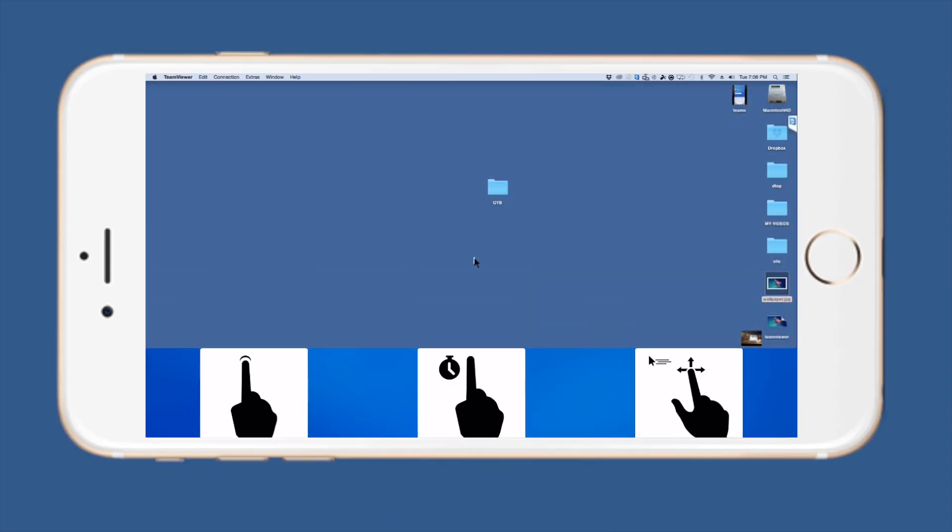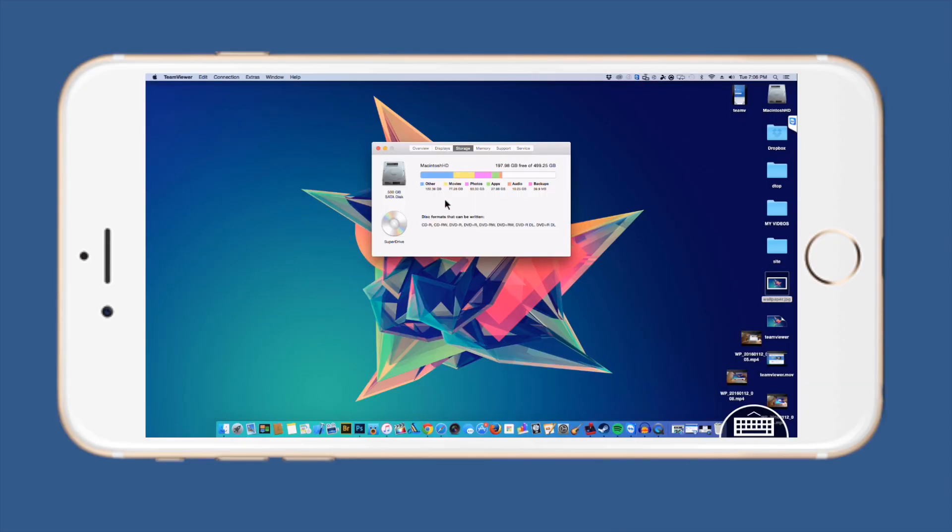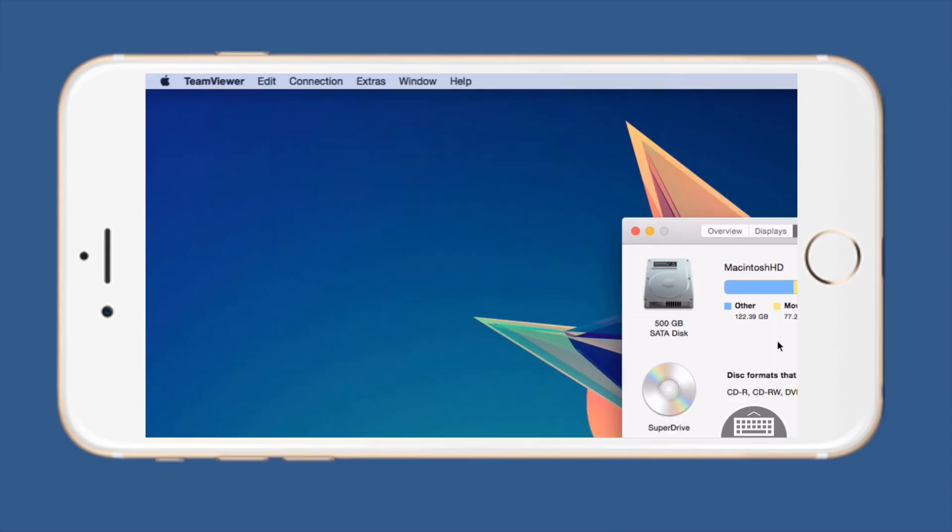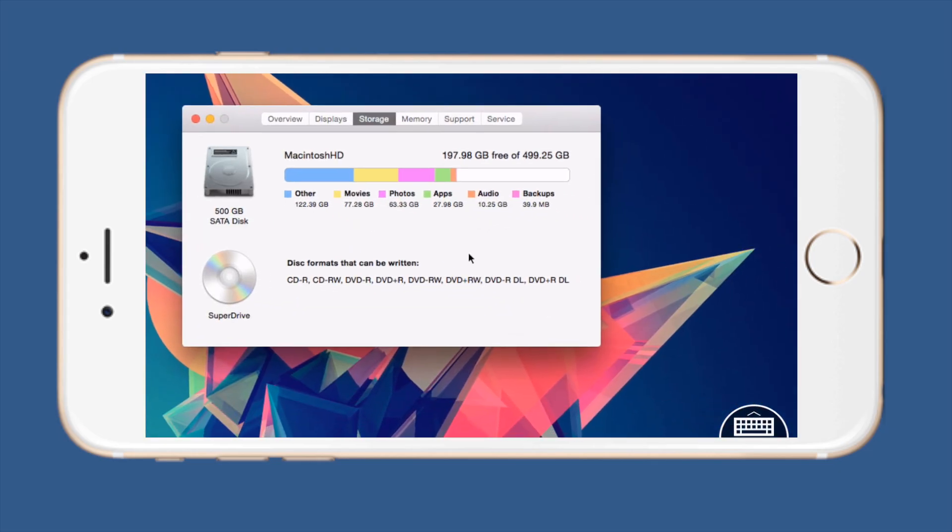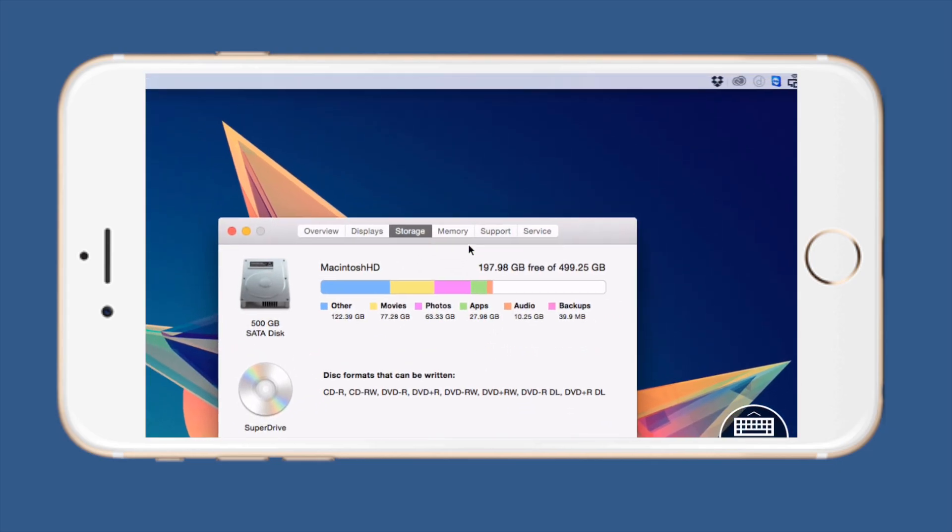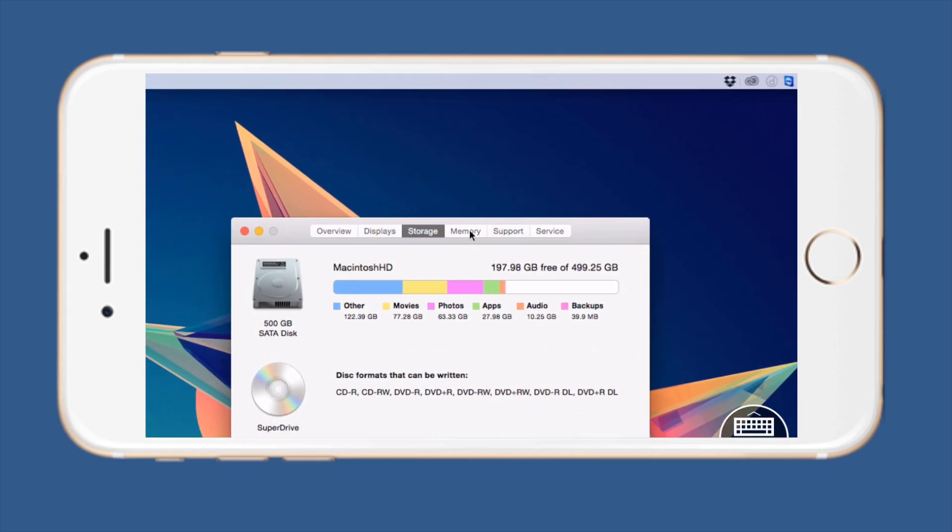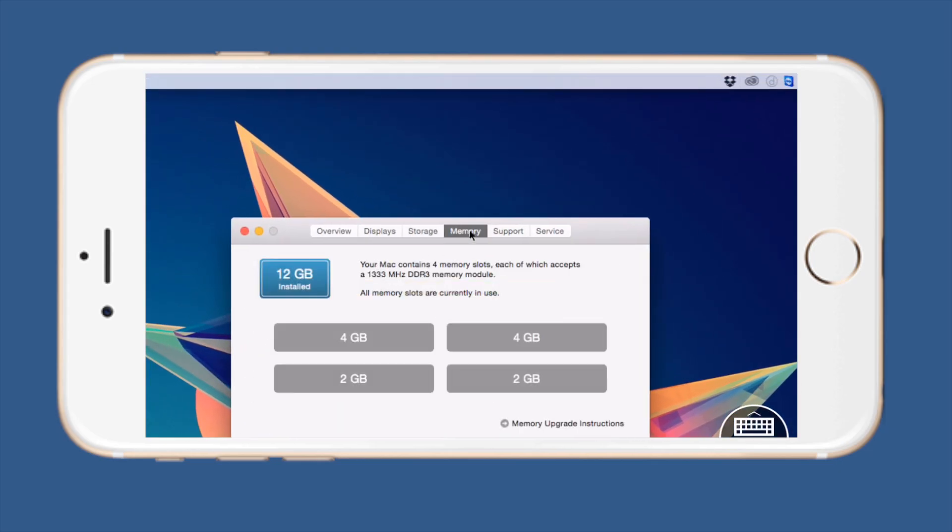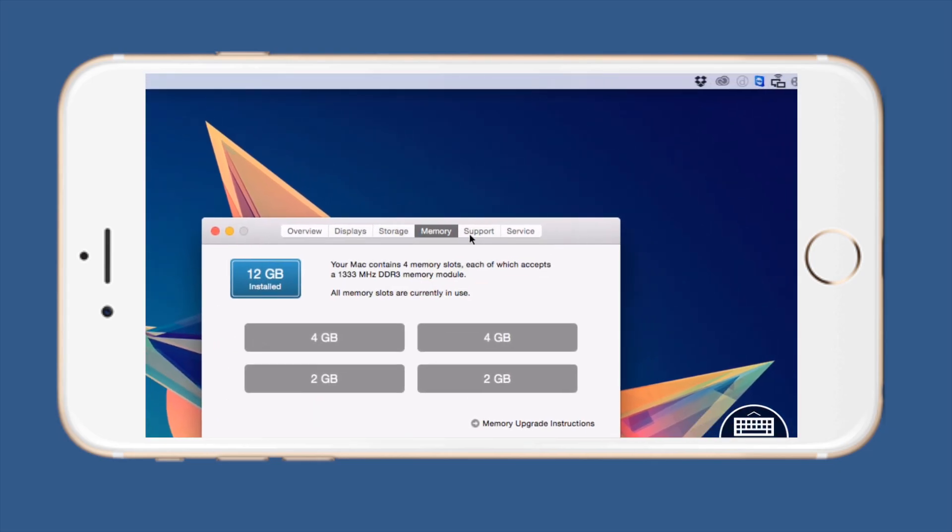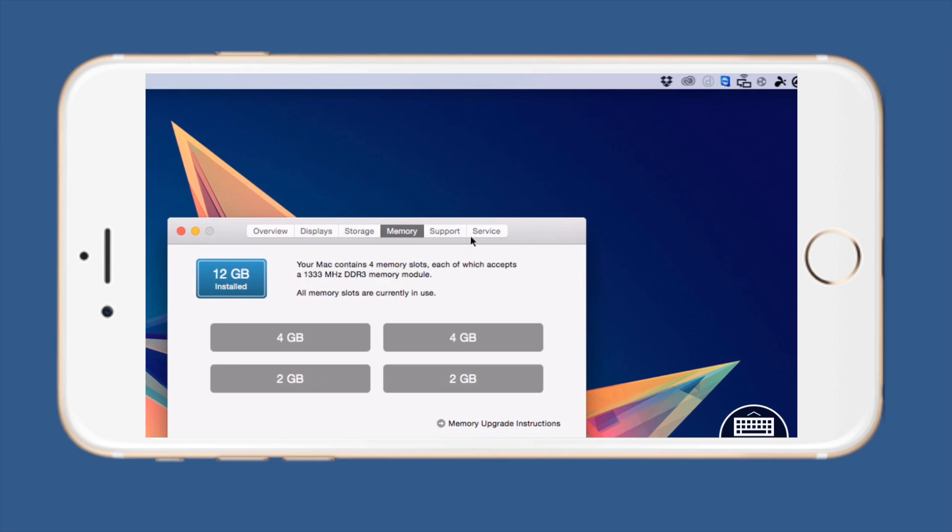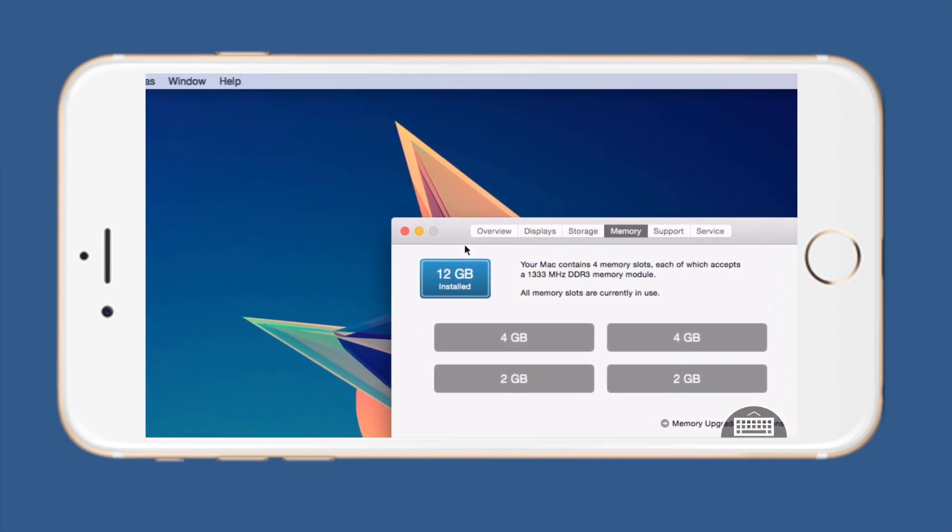Once you do that a tutorial page will open up on the application, you can just press continue once you finish reading it. Right now basically you can run your whole computer no matter where you are as long as you have a Wi-Fi connection.